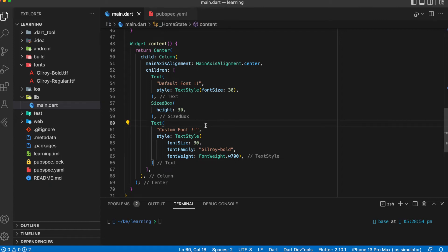Hey, welcome back to my channel. In this tutorial I will be showing you how to apply a custom font to all of your text widgets in your Flutter application. Before we start, if you don't know how to import a custom font, you can check out the import custom font tutorial in this playlist.